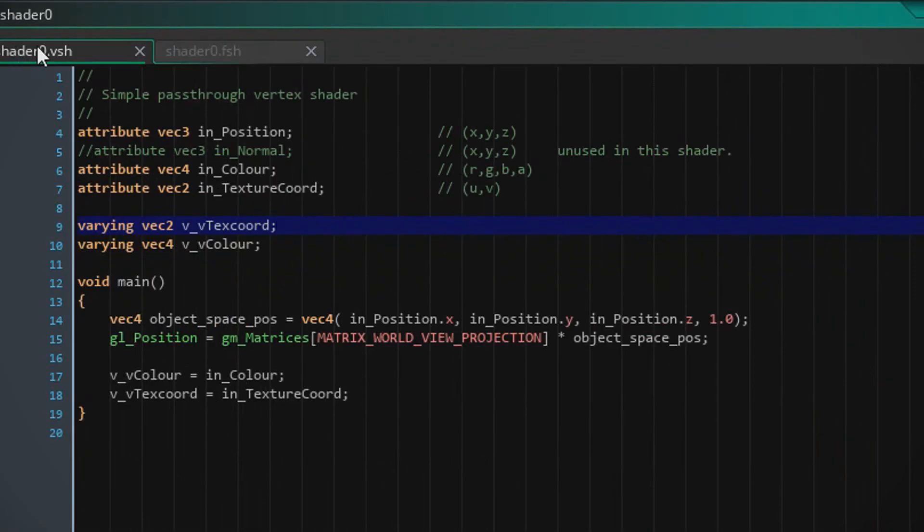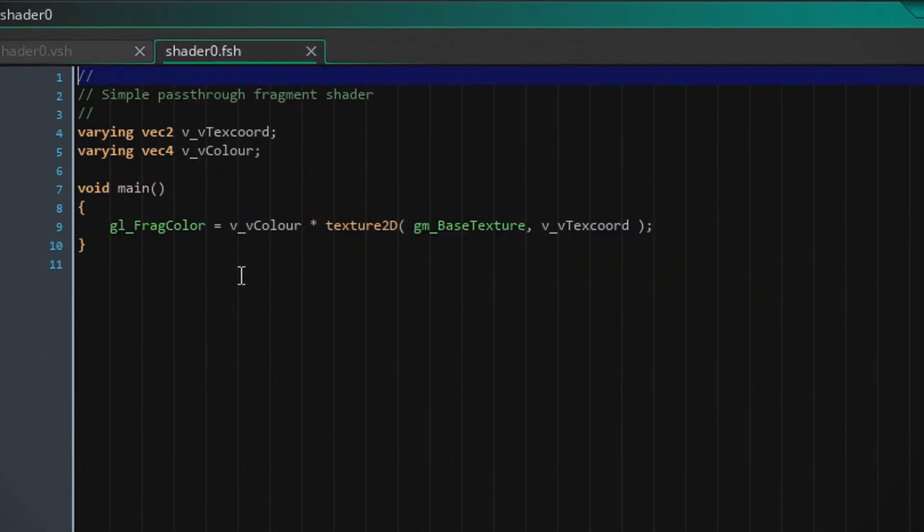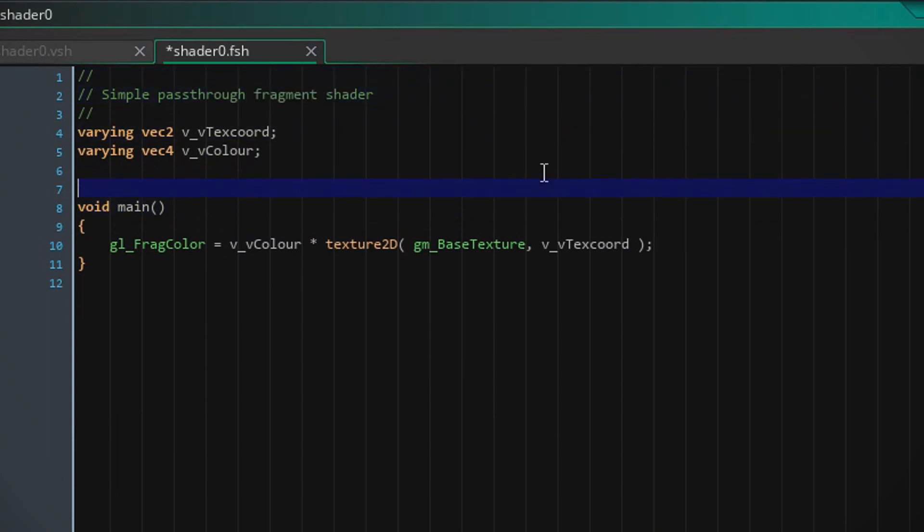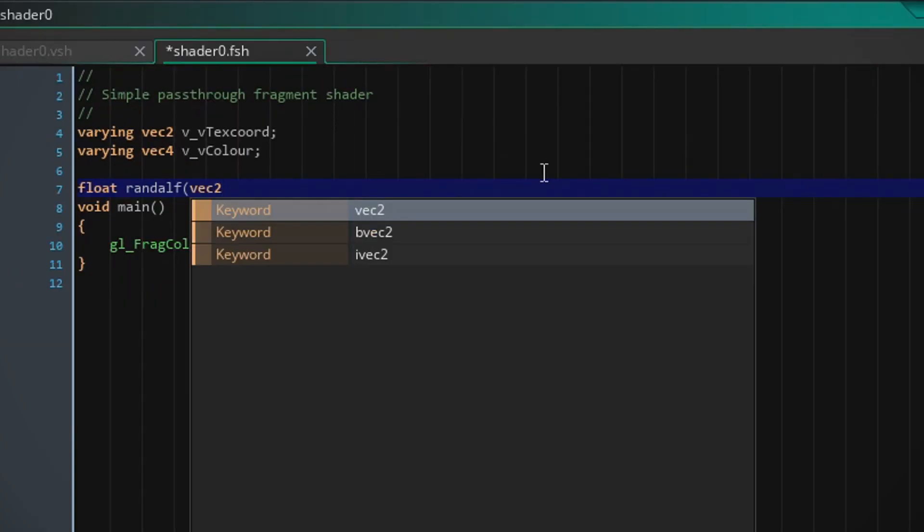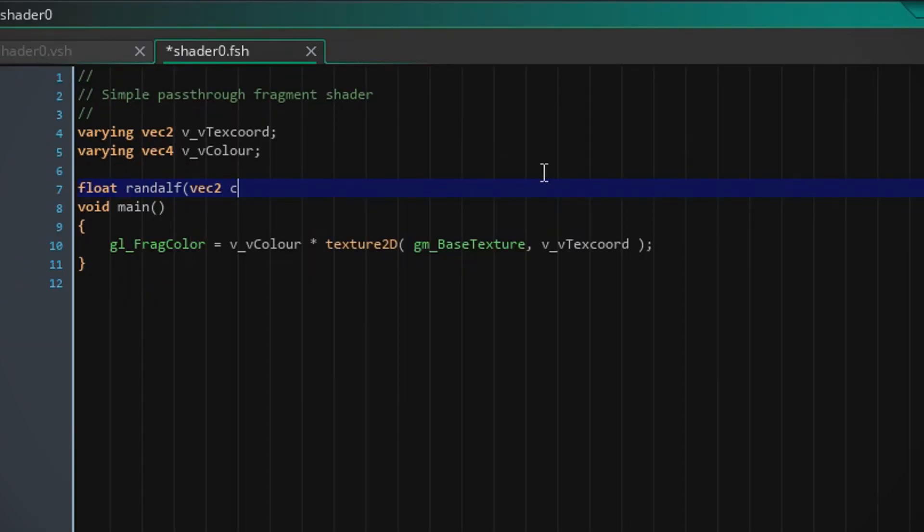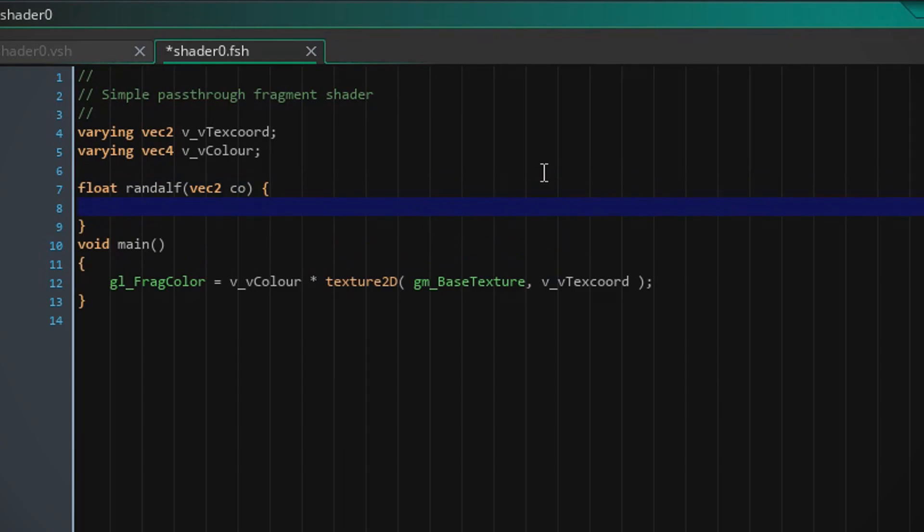We're gonna leave this as it is and we're gonna go into the fragment shader. So we're gonna create a function called Randolph. And it's gonna have an input of whatever coordinates and it's gonna return fract, and we're just gonna type some totally random stuff in here.